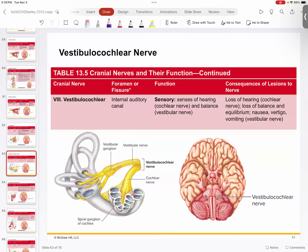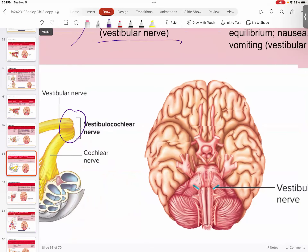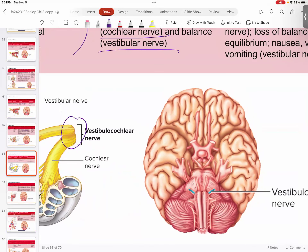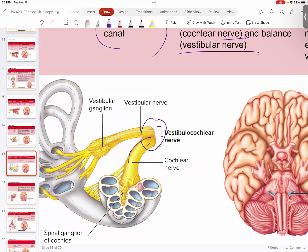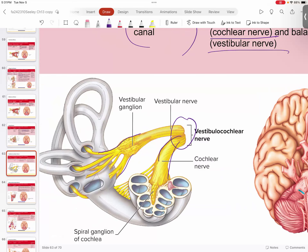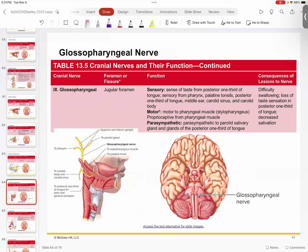Number eight is the vestibulocochlear. It passes through the internal auditory canal — the internal acoustic meatus of the temporal bone — and is sensory. It divides into two branches: the cochlear nerve wraps around the inner ear and carries hearing information, while the vestibular nerve interacts with the semicircular canals for your sense of balance and equilibrium.